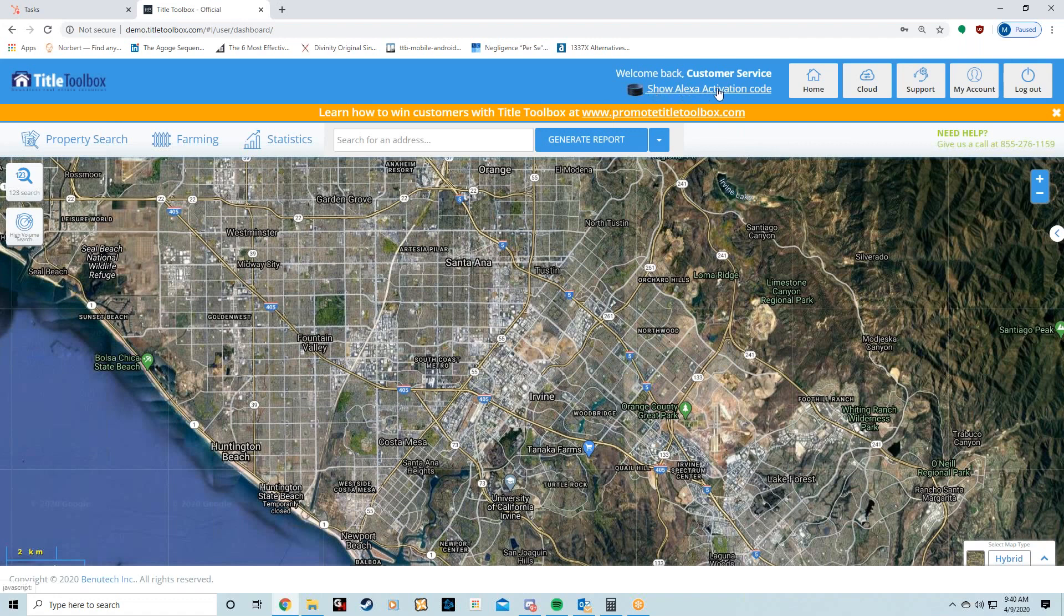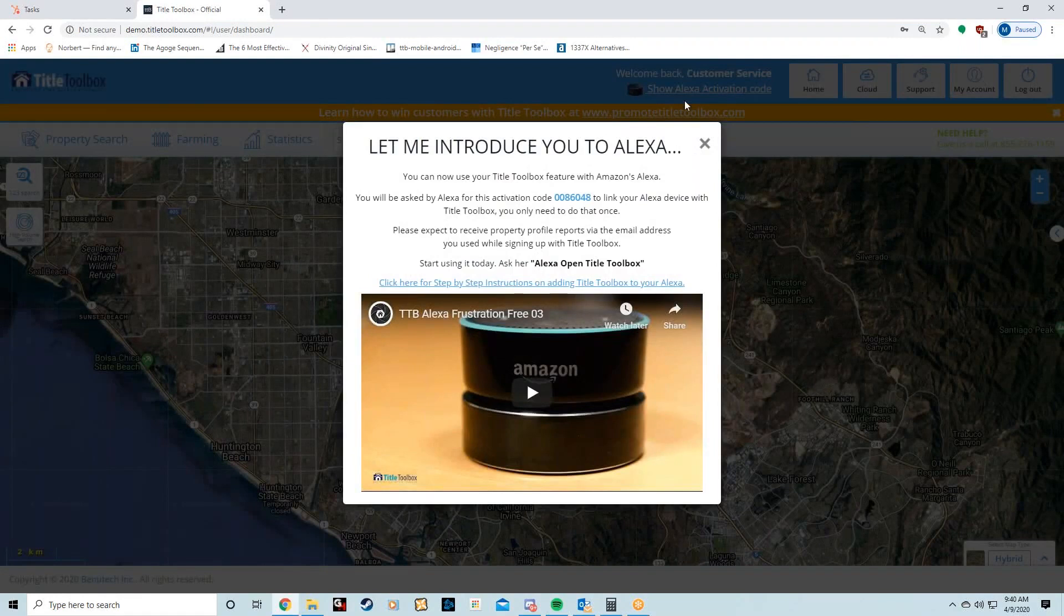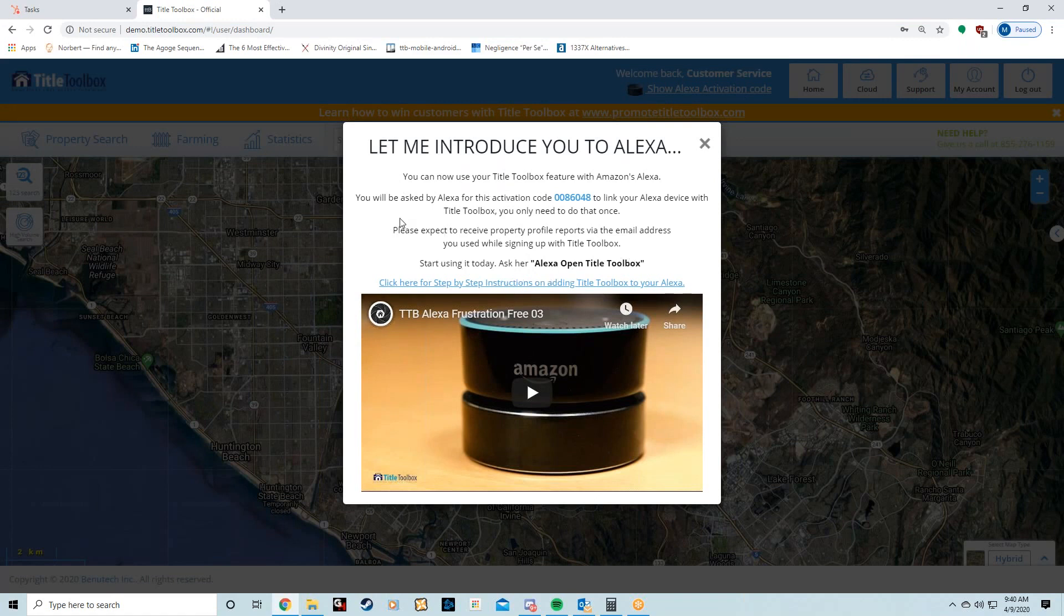They have to look up who the owner is and the information on the property. That's where this Alexa comes in. They can actually take an Alexa app and put it on their phone, or they can buy the physical Alexa and plug it into their car. Either way, if they have the Alexa, they click on Show Alexa Activation Code and follow these specific instructions to link their Alexa to their ProFarm account.